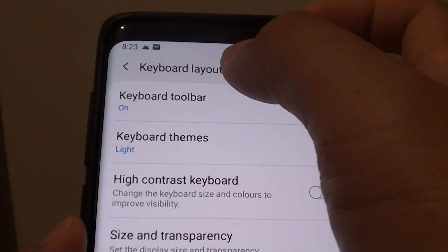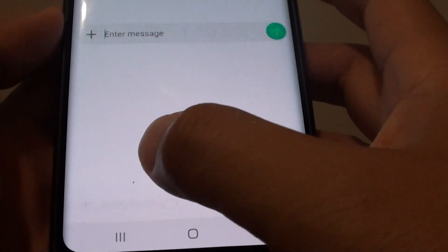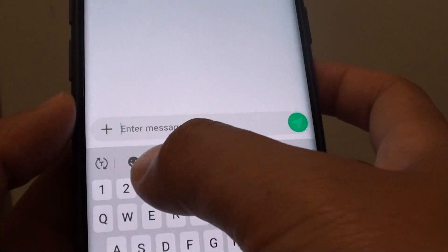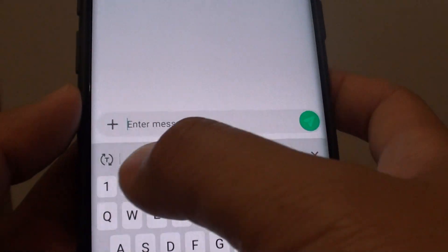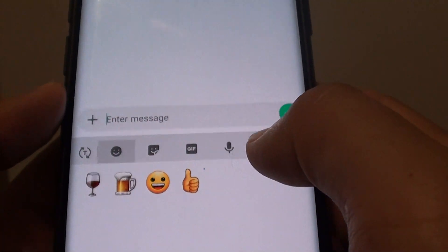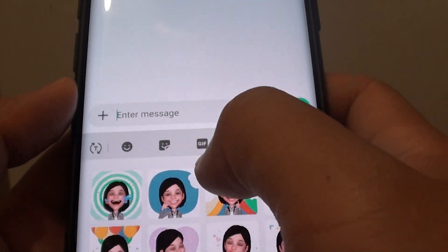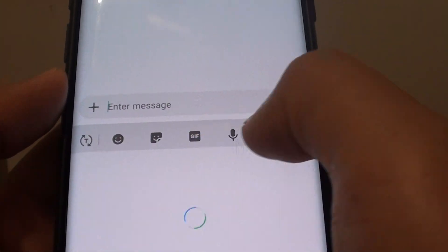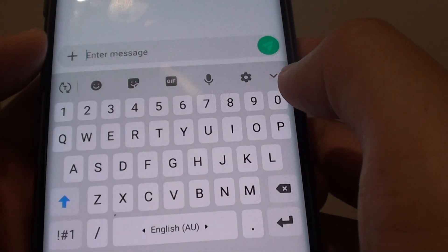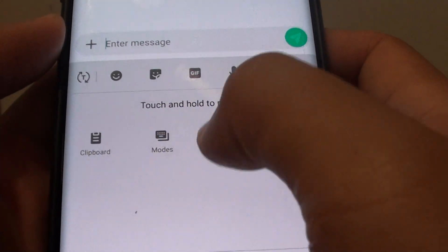With the keyboard toolbar on, this is what it looks like when the keyboard pops up. All the items along the top are the toolbar. From here you can quickly choose icons, and also choose other tags, images, GIFs, or even a microphone. You can also tap on the down button to see more items.